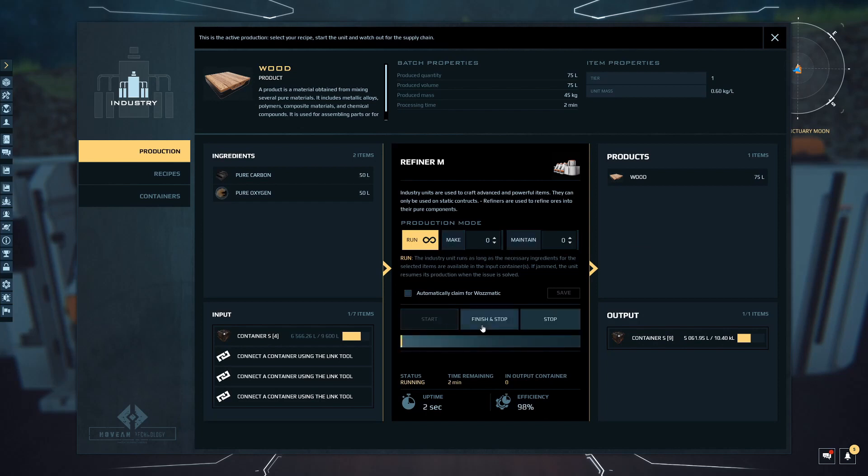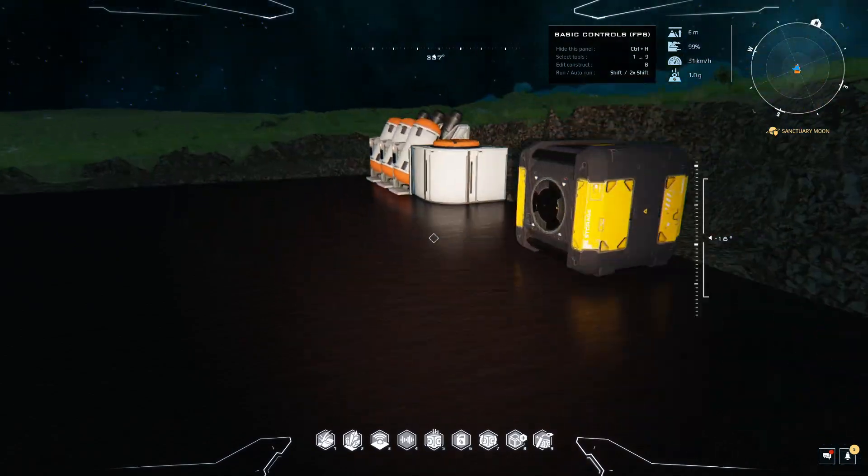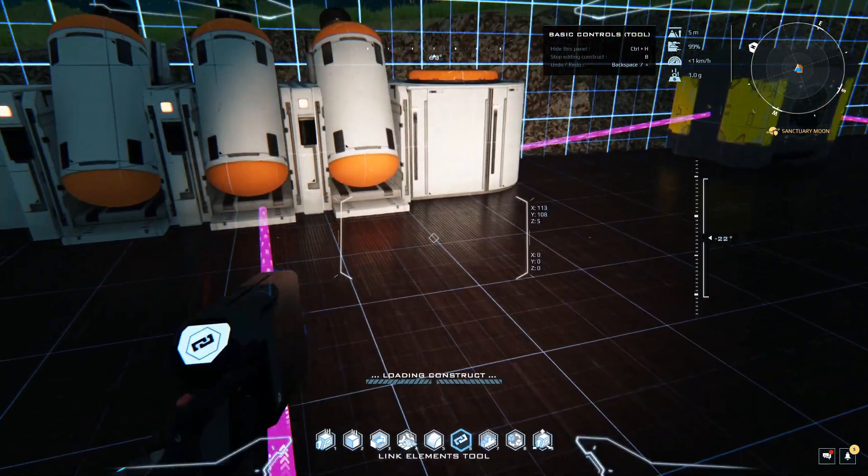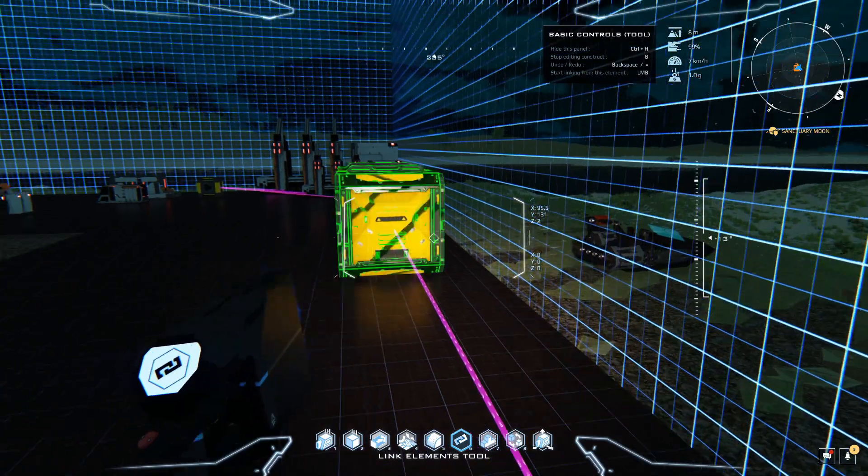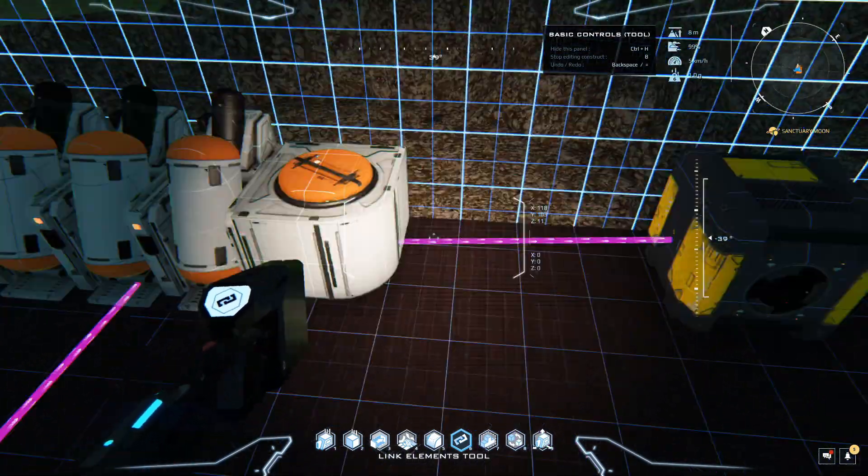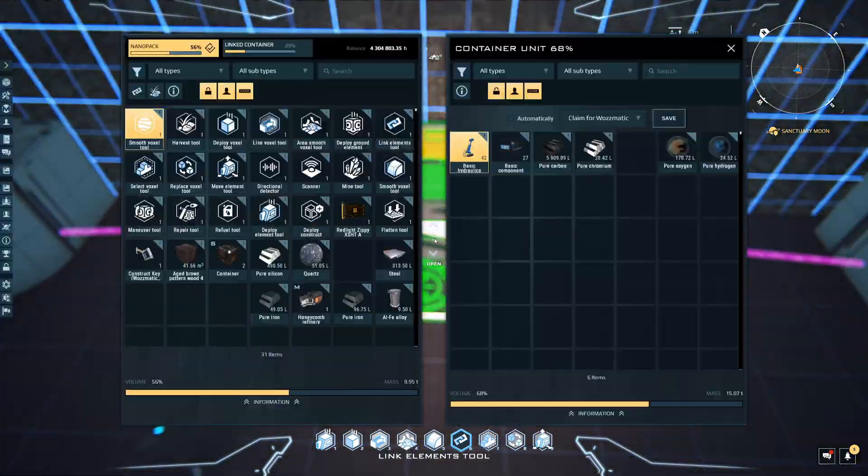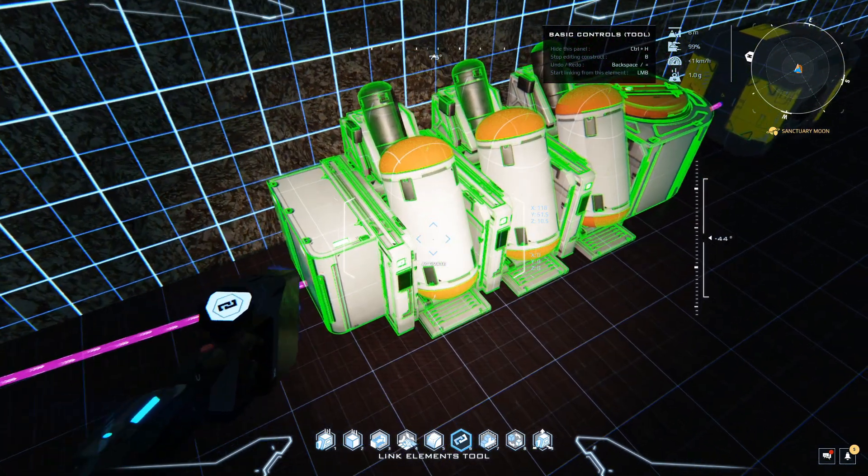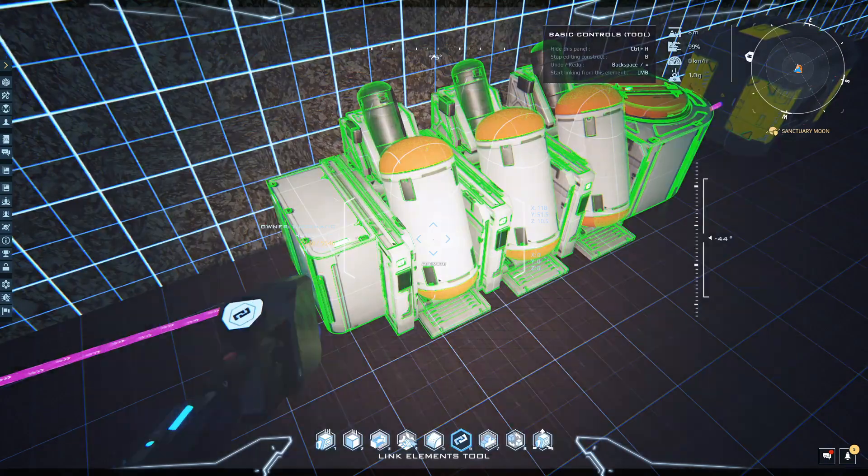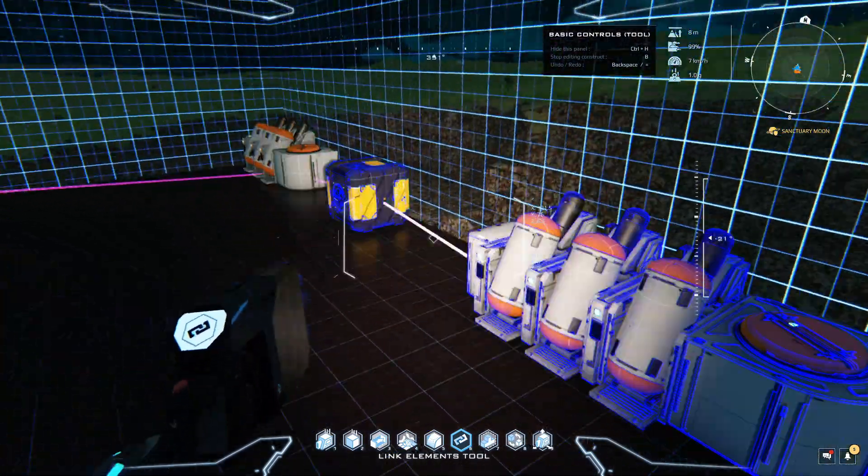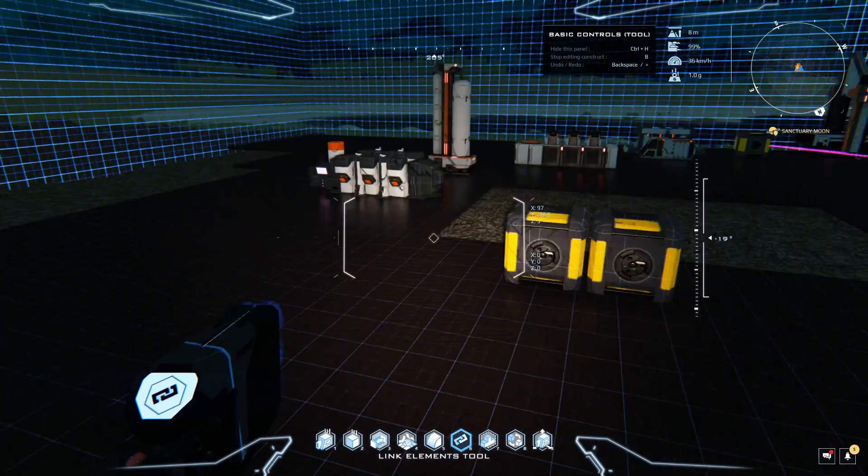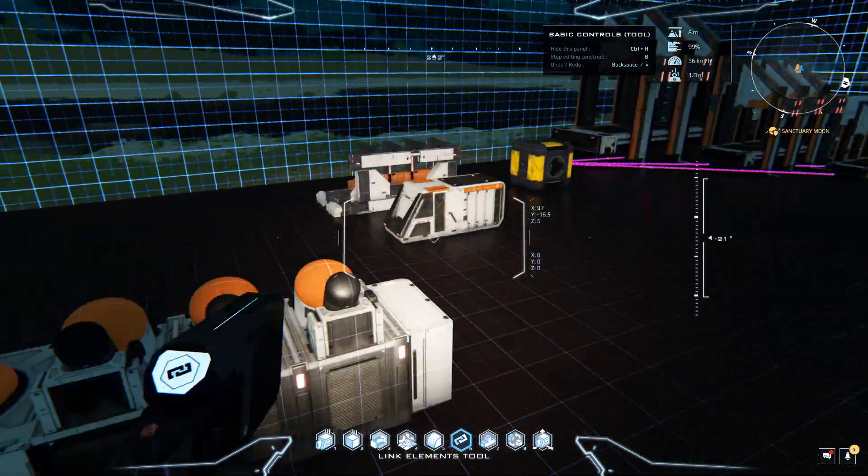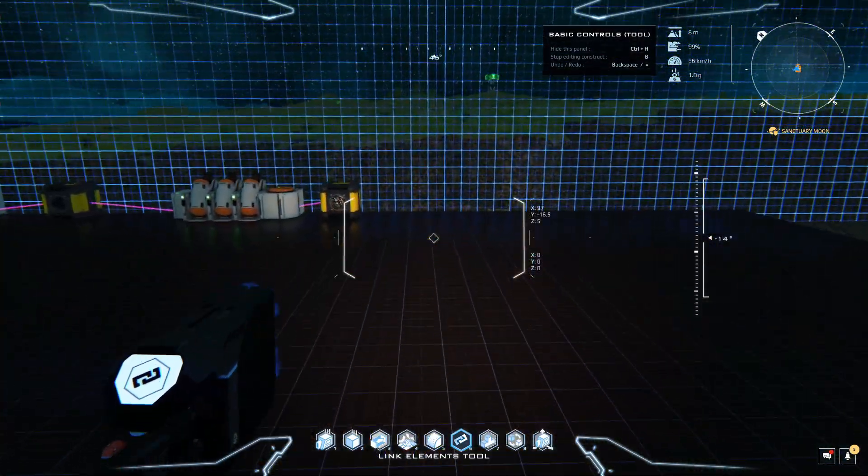Now, if I leave build mode, we need to make the wood. Click apply and I'm going to just click start. You have the input container here feeding this refiner which is making the pure products, and then you have a loop into this refiner which is making the wood, and then that's feeding this container here. It's a really nice straightforward process.